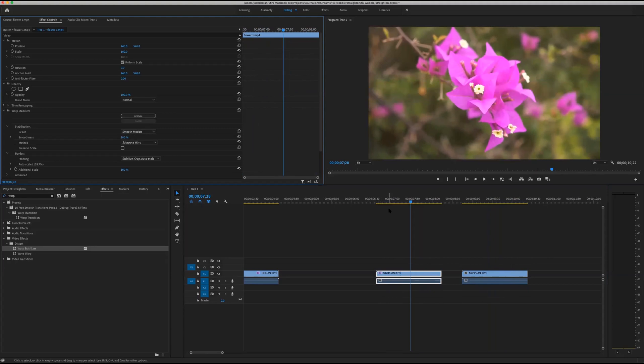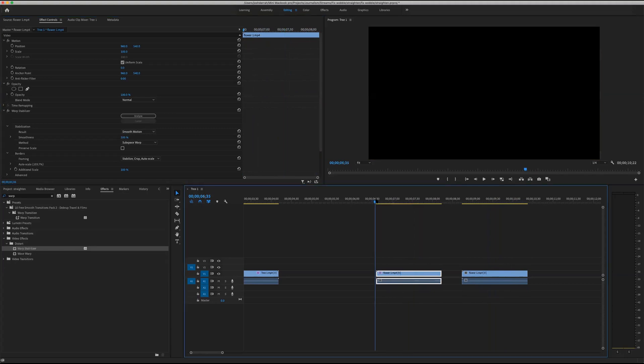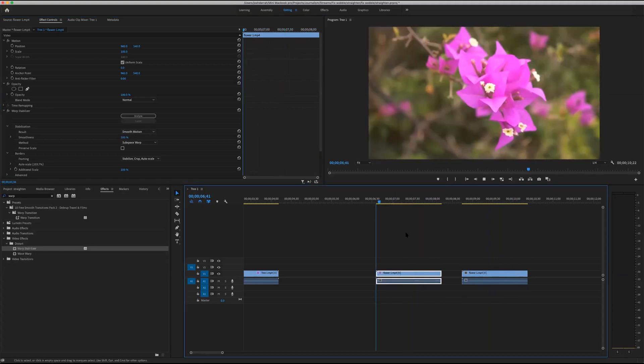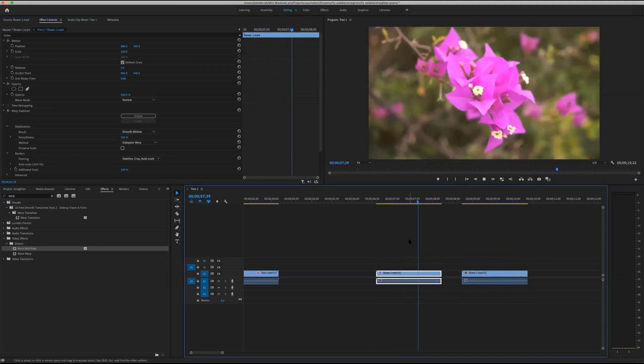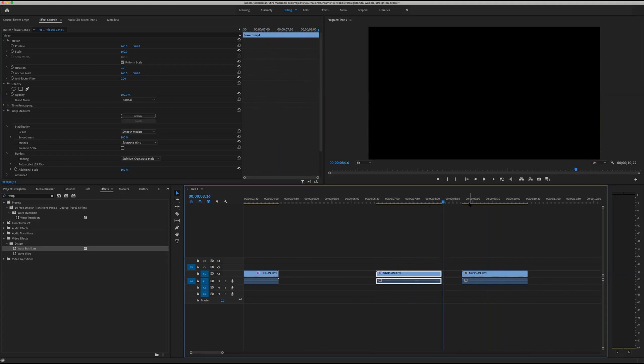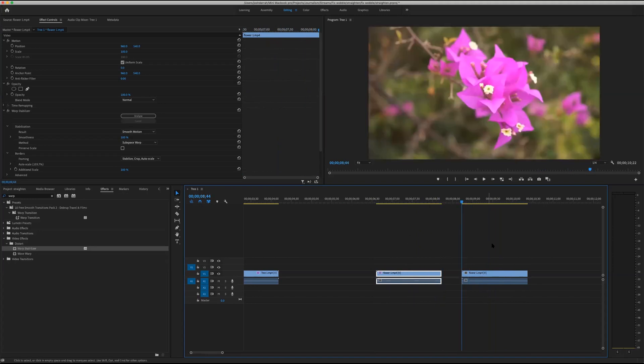Let's set this to 100% smoothness, give it a second to process, and then play it back. That's pretty good — and compared to the original, you can see a big difference.